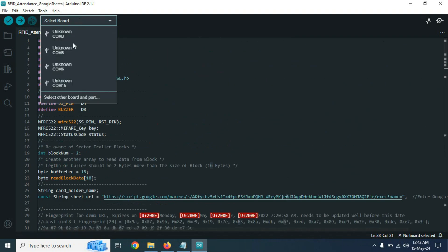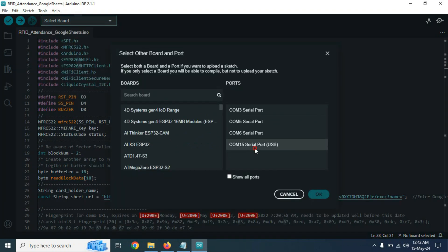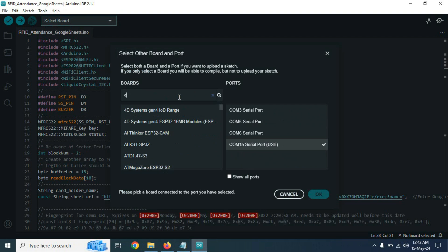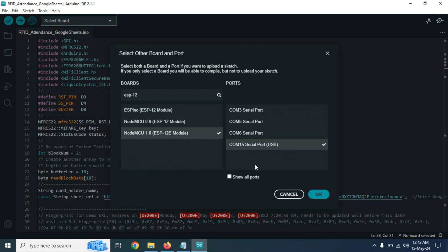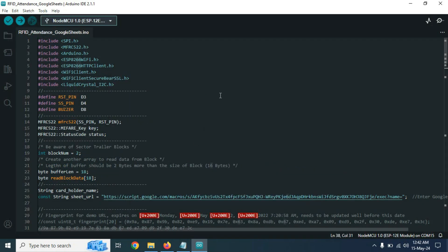Now if everything is okay, select your board and port number correctly and click on upload button.